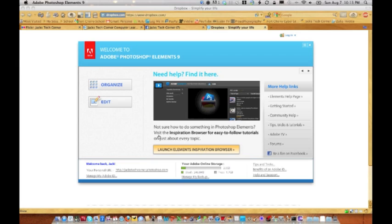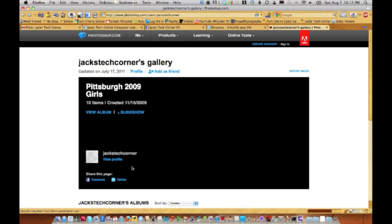Another place you can store and back up your pictures is through Photoshop Elements. You click on Sharing and share it right to Photoshop.com. Whenever you buy Photoshop Elements, you get your own site, and it makes it really easy to share pictures. The personal URL is jackstechcorner.photoshop.com.